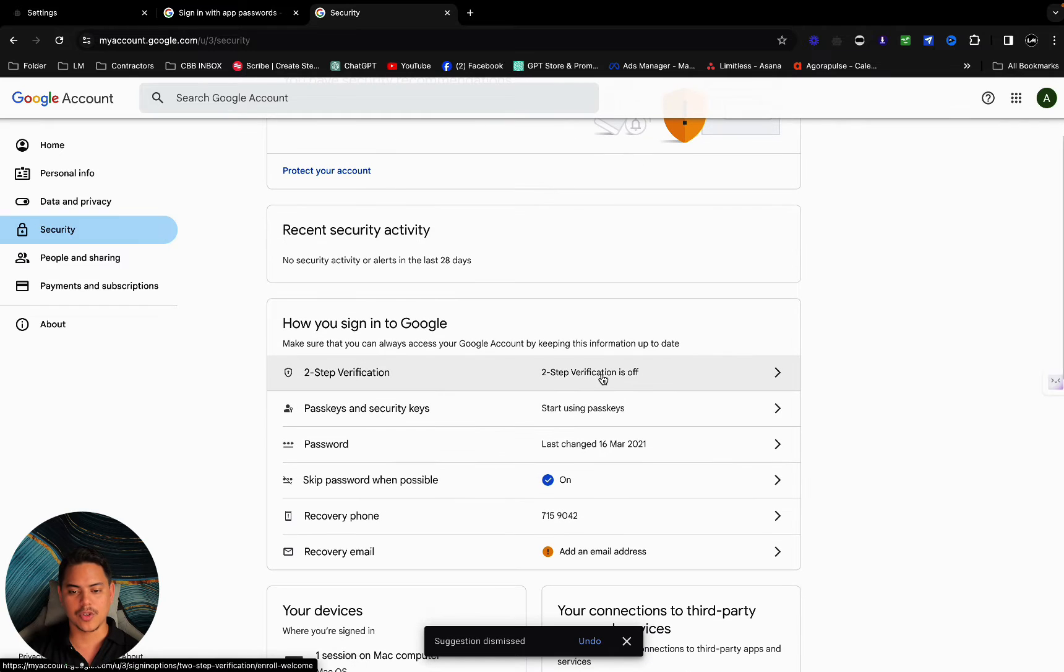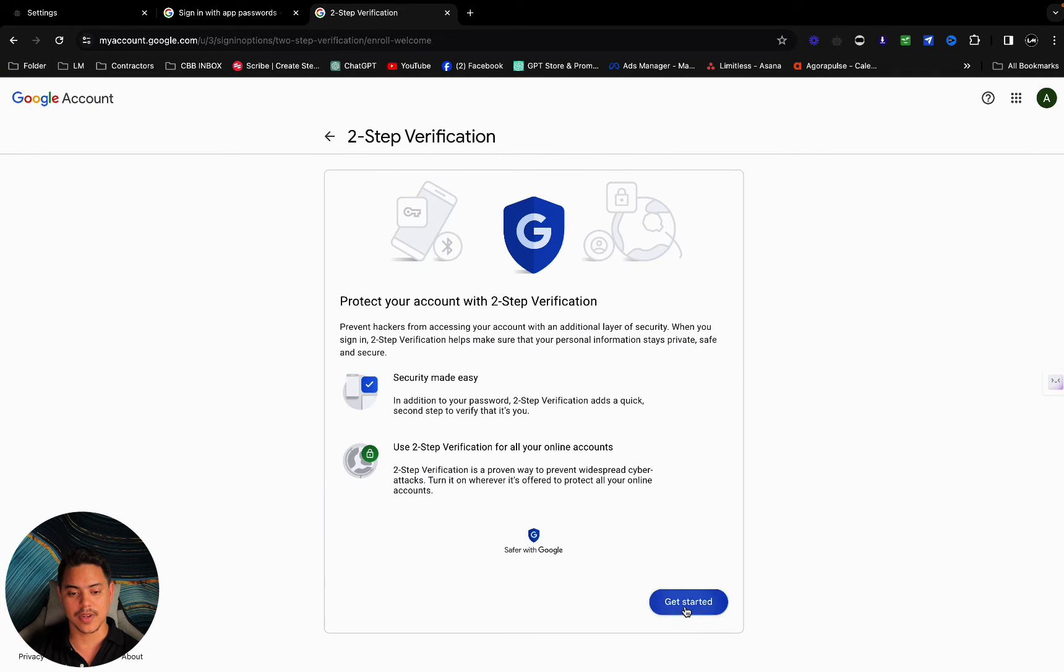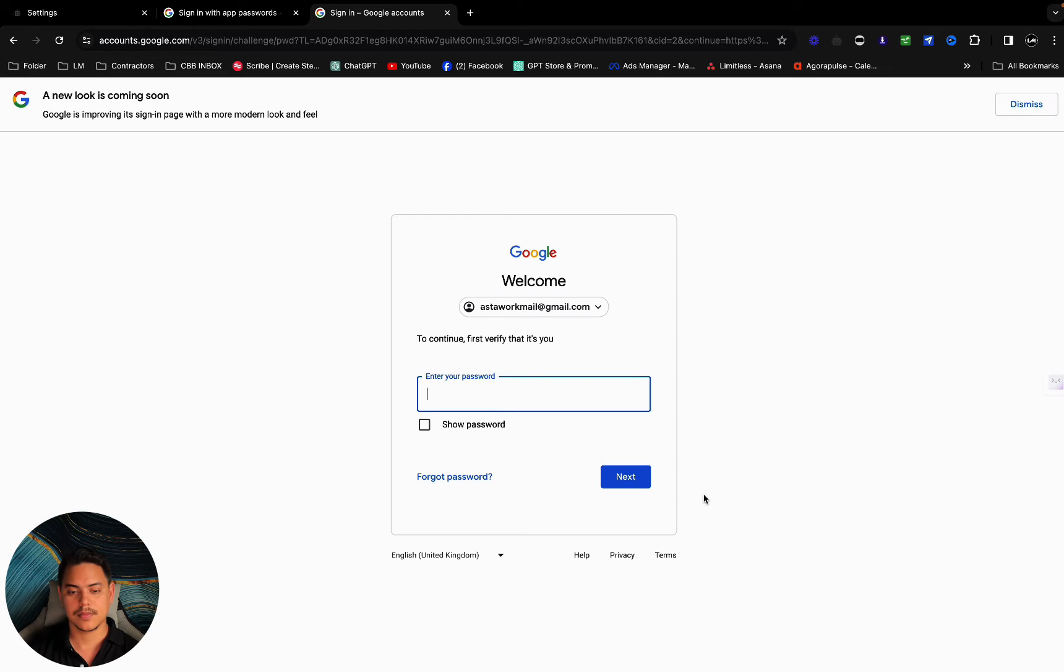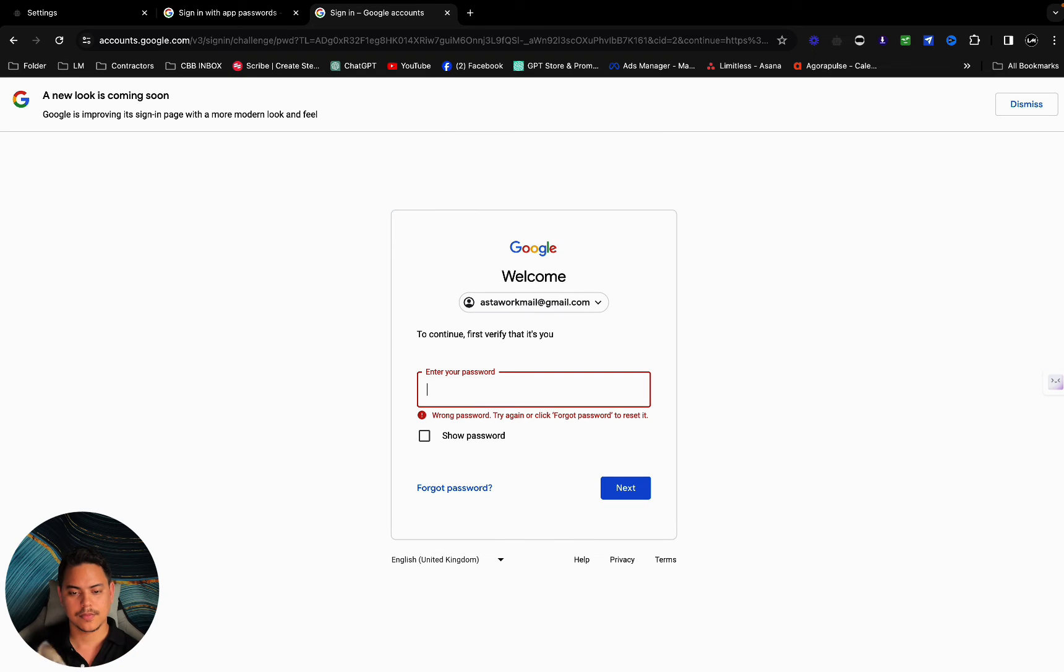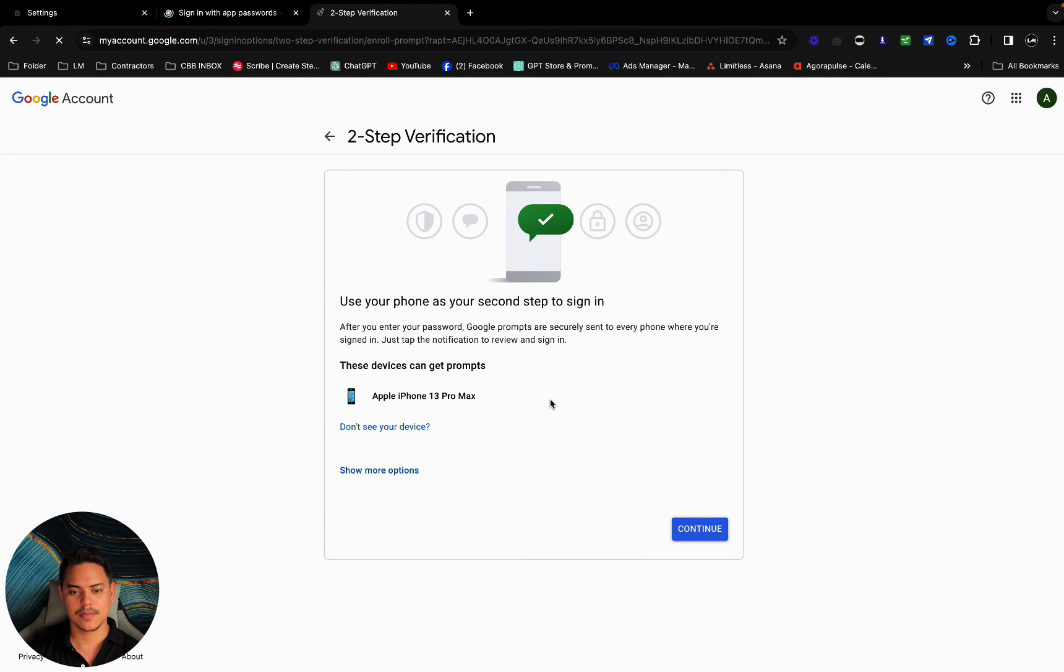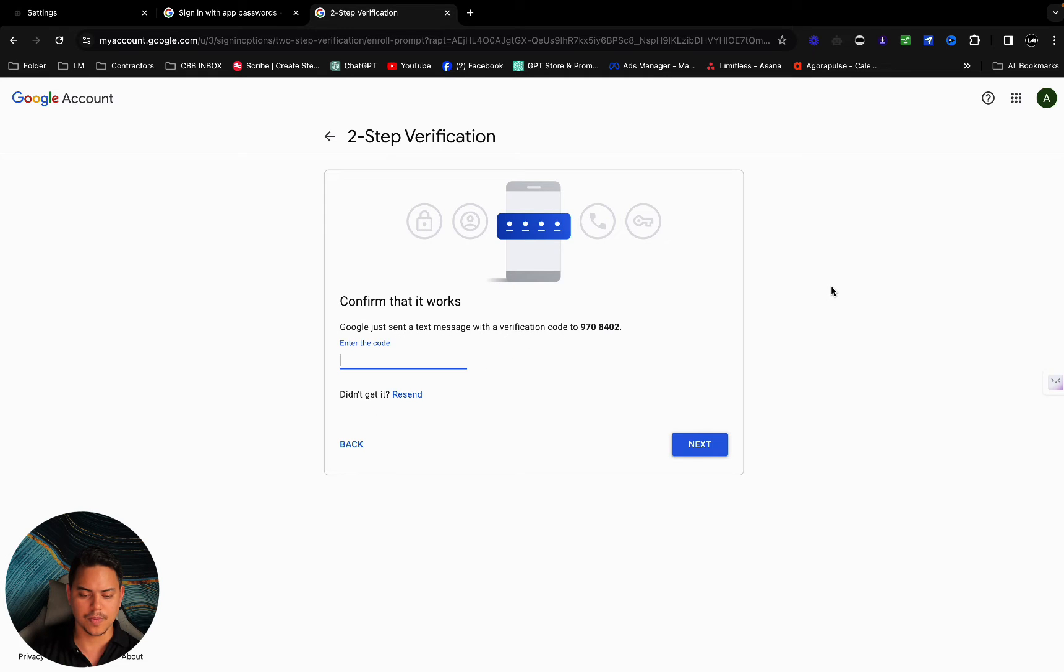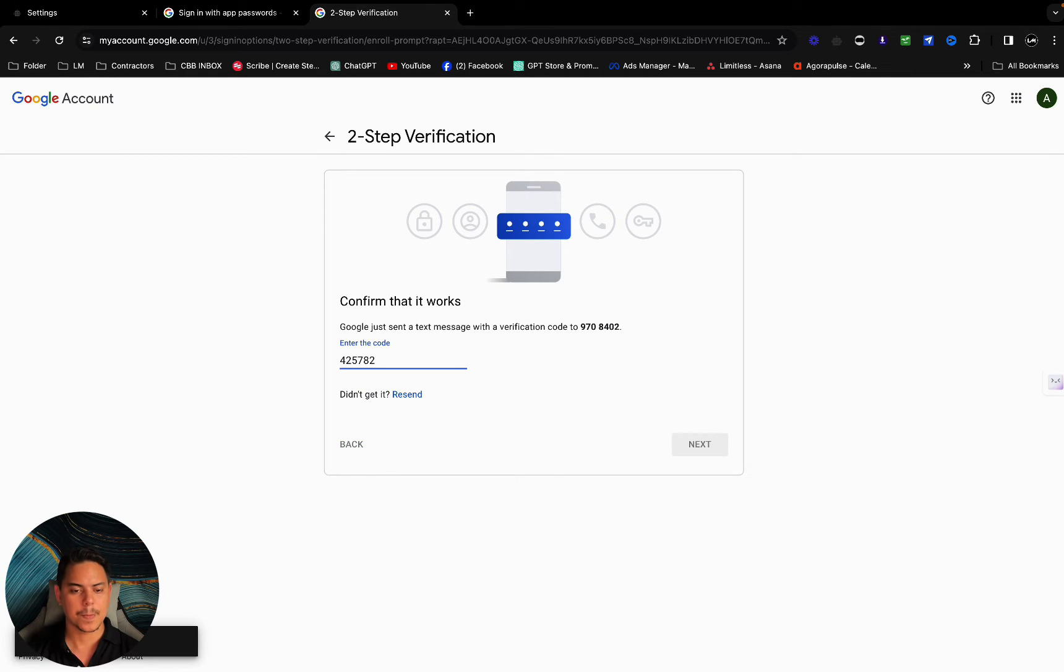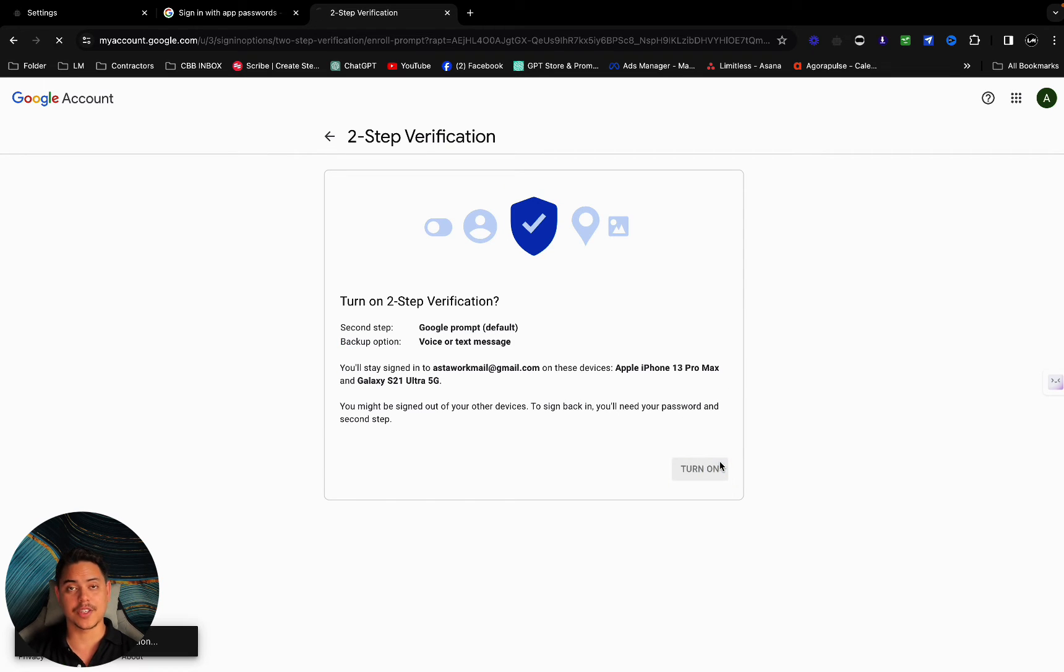I'm going to click on two-step verification and I'm going to turn this on. Get started. Enter my password. Now it's going to send me a code. I've received my code, I've verified it, and I'm going to turn on two-step verification. We're almost there.